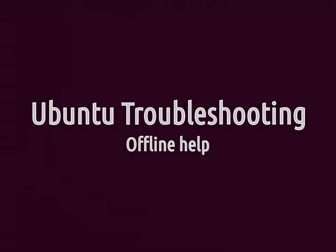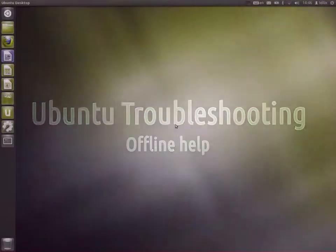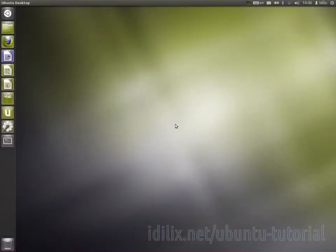Ubuntu comes with very good documentation that can be helpful to either learn how to use or troubleshoot your desktop.